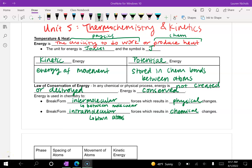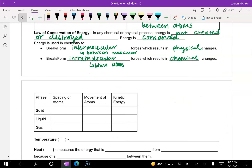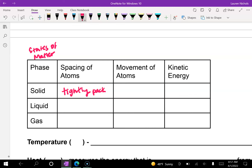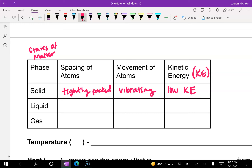We can look at how kinetic energy is related to its phase or state of matter. With solids, the atoms are tightly packed and very close together, and they are always constantly vibrating. Solids have a low kinetic energy, abbreviated KE. In a diagram, you would draw the atoms close together with two small lines indicating they're vibrating in place — not really moving around, but vibrating while staying in the same spot.